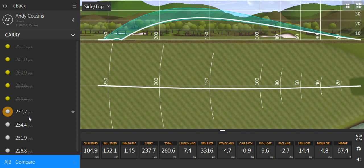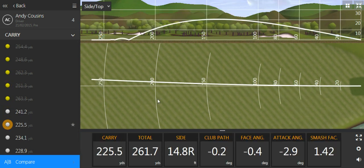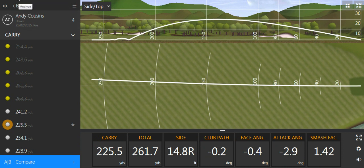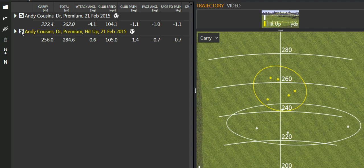So let's go back now and have a look at how we performed afterwards. Having given him a little bit of instruction on how to change and hit up on the ball.